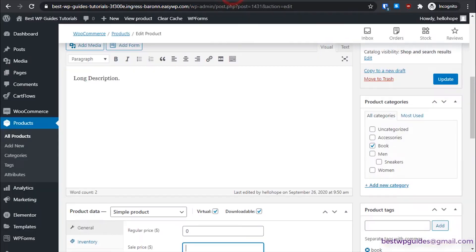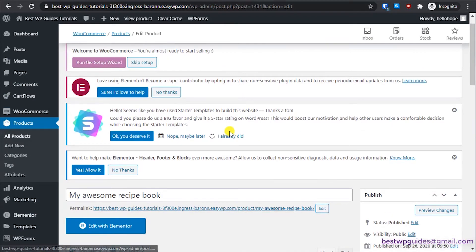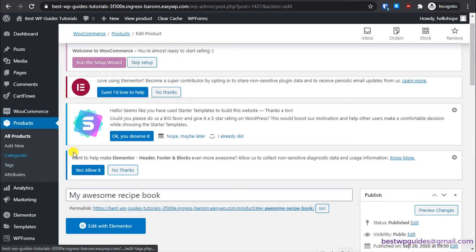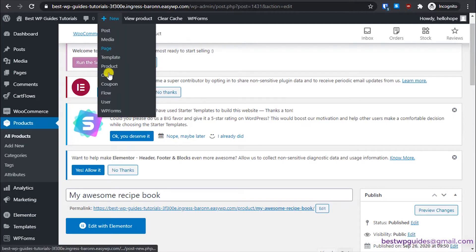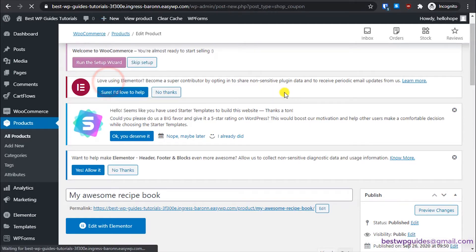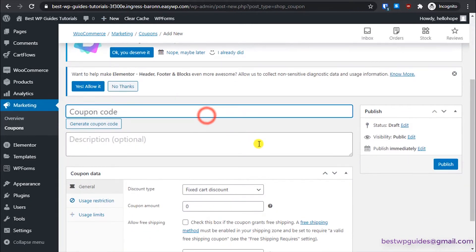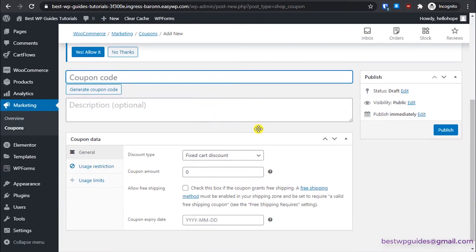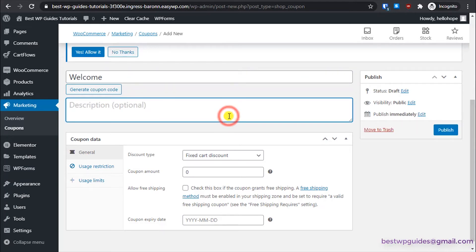Now let's move on to the next topic: how to add coupon codes. Go to New and then select Coupon. For the coupon code, let's say it's a new store and you want to give a welcome discount — make the code 'welcome'.